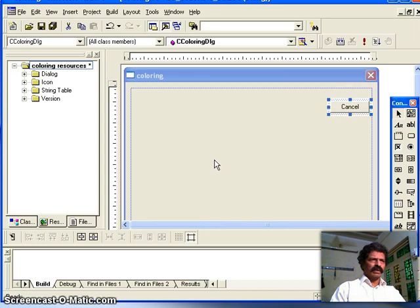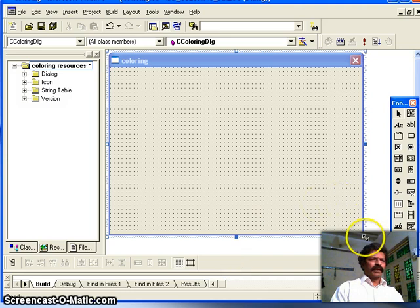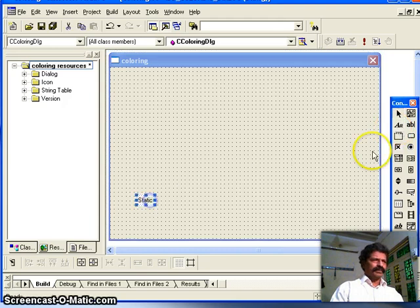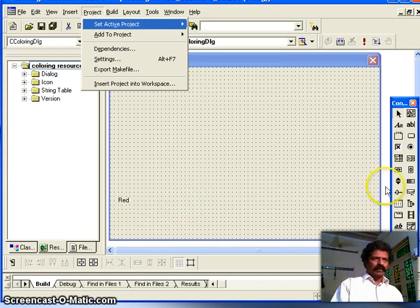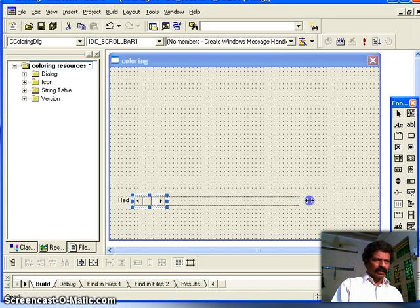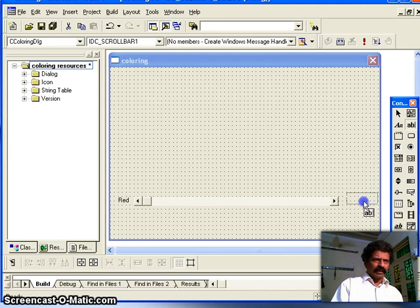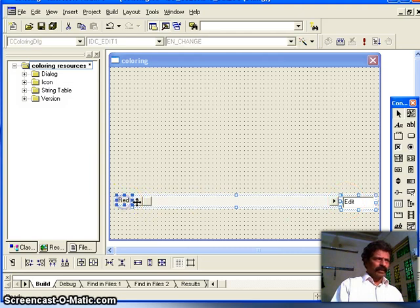I delete the default controls and switch on the grid so I can place controls properly. I make the dialog a little bigger. I take a static text label to indicate which scroll bar we are using — this one is for the red scroll bar. Then I drag a horizontal scroll bar control for adjusting the intensity of red, and an edit box to display the current value.